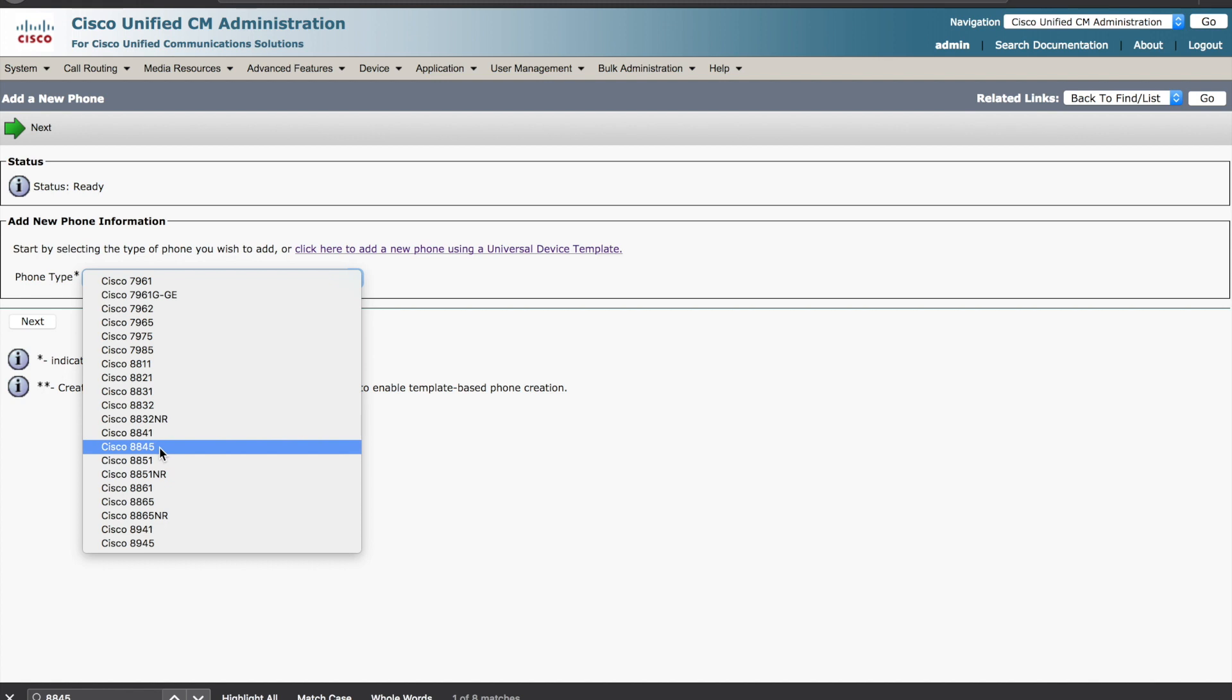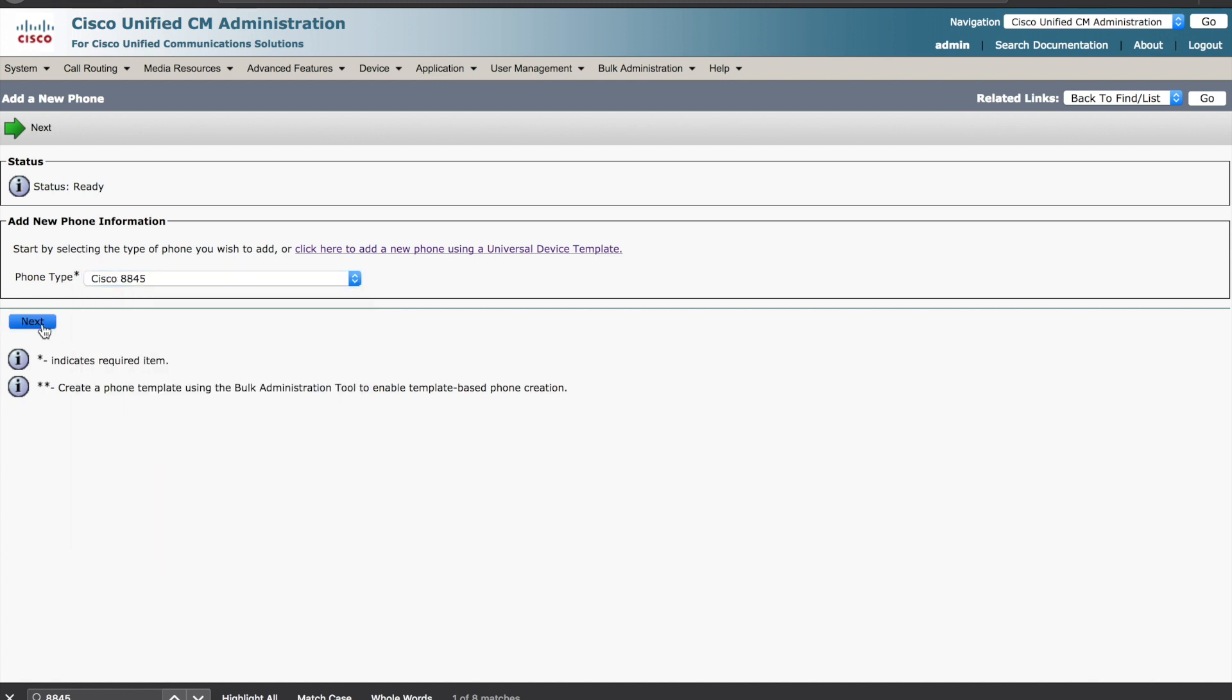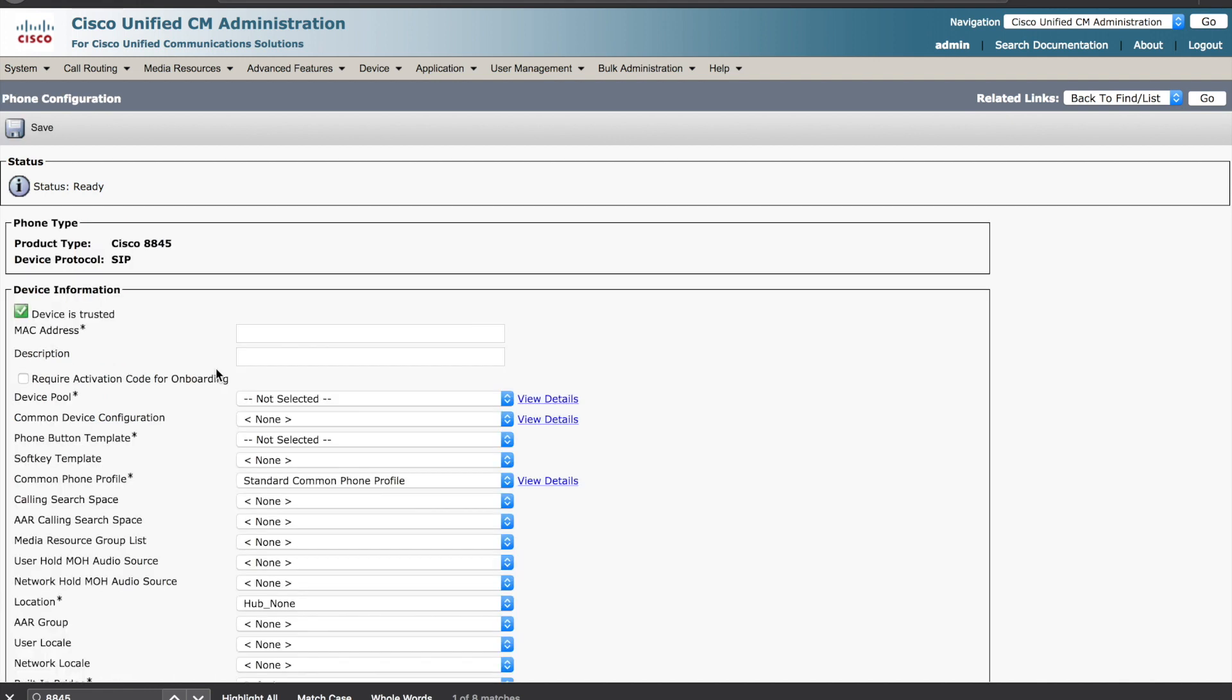Let's pick the Cisco 8845 since I have an 8845 here. You hit the next button. In this case, you will actually leave the MAC address blank. You'll select the require activation code for onboarding.